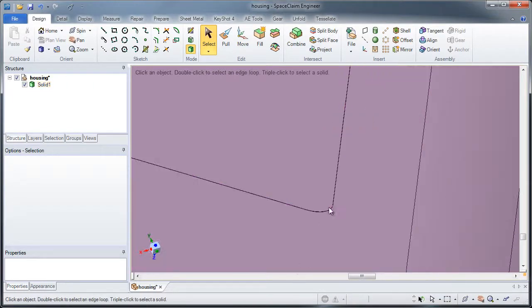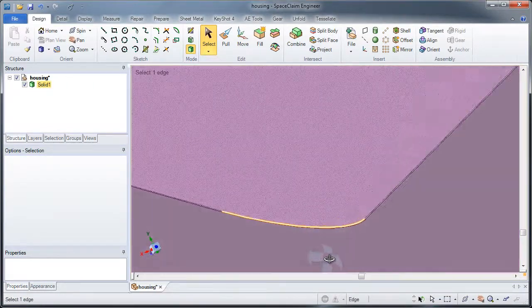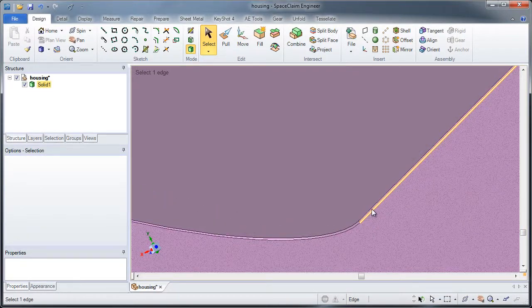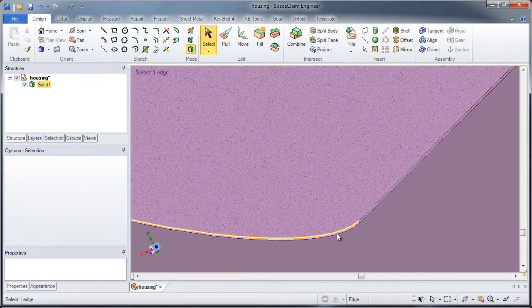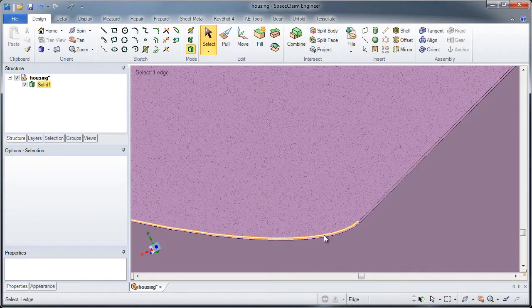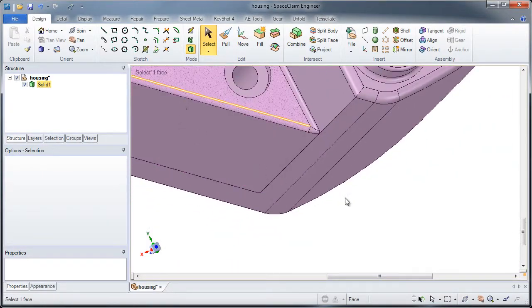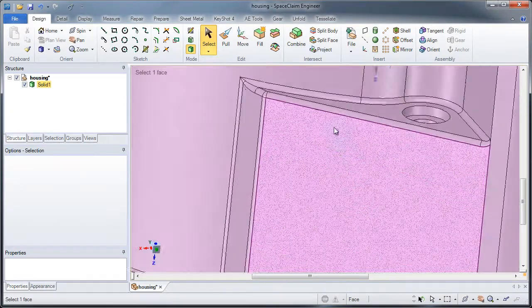But for some reason, it was accidentally modeled initially with a slight indent, so there are really small sliver faces which could cause a problem.